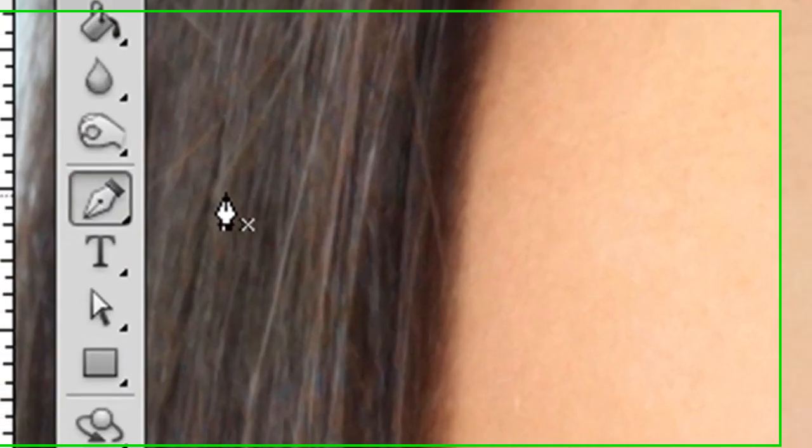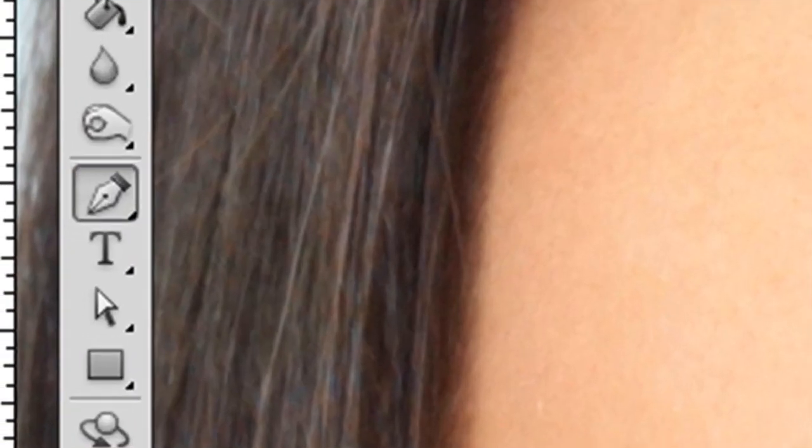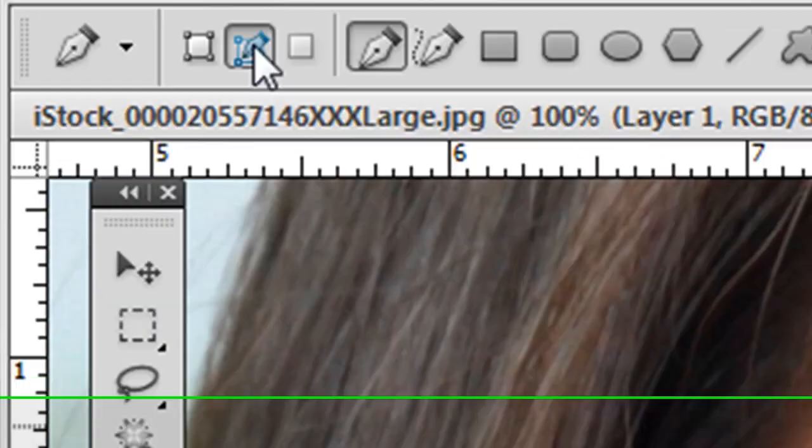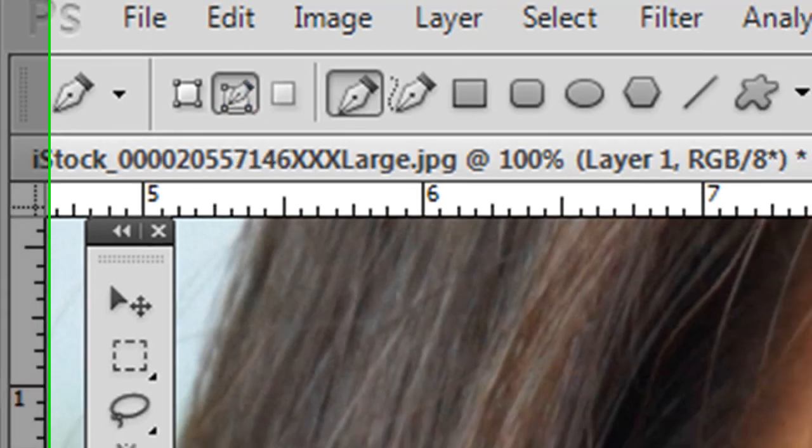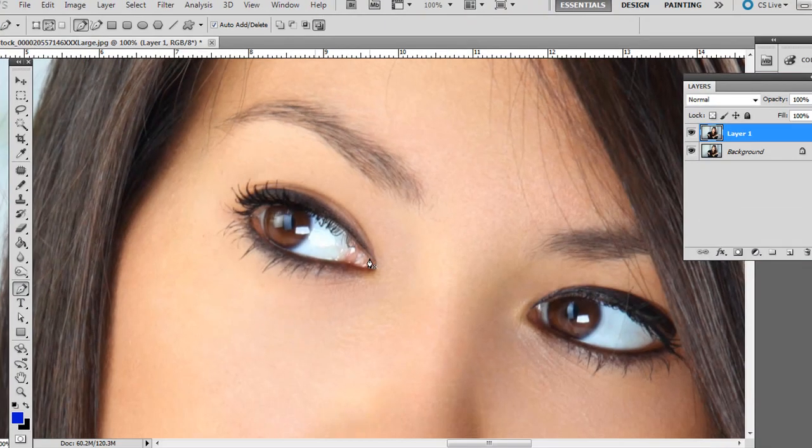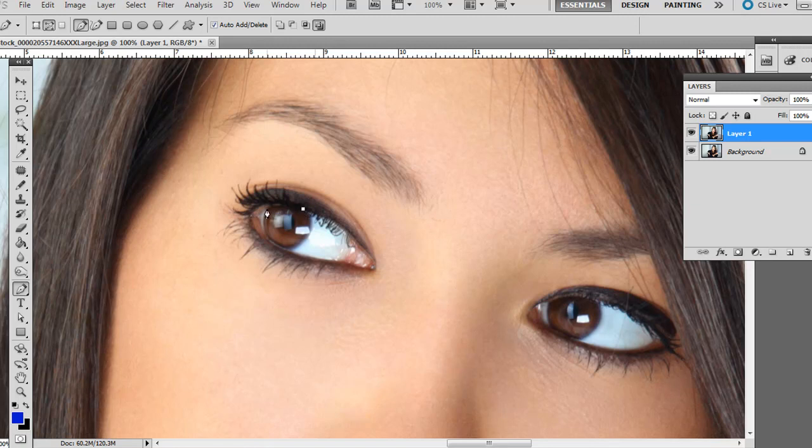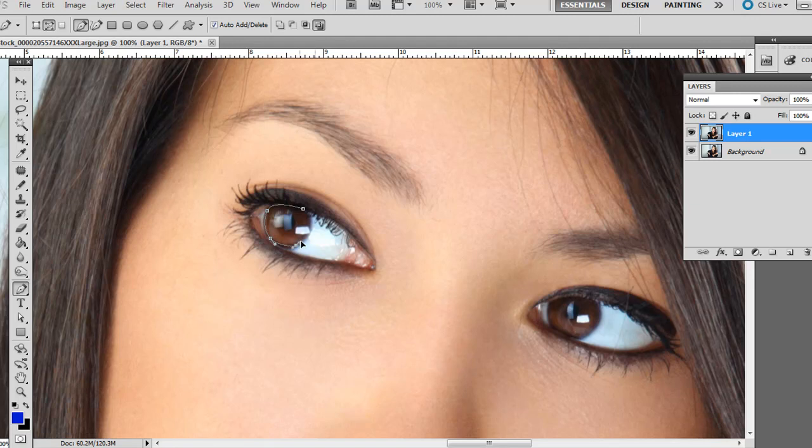So if you just go to the Pen tool and make sure the second option is selected at the top, we're going to create a path. If you just click and then click and drag, click and drag, make kind of a circular selection here.